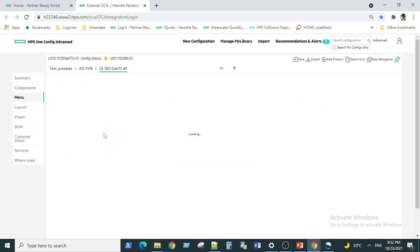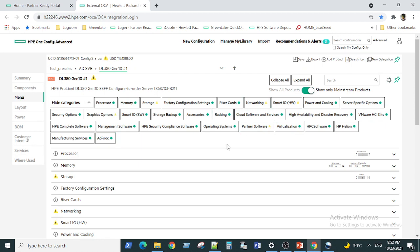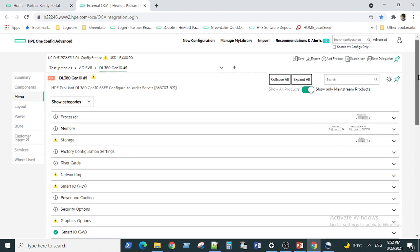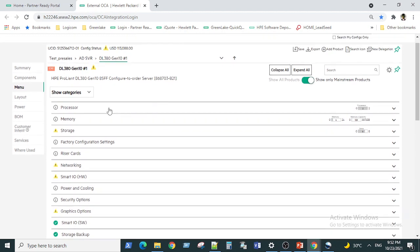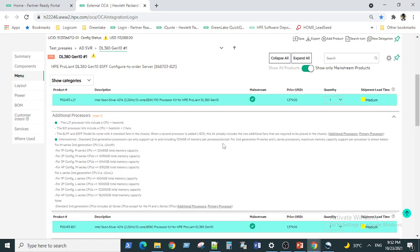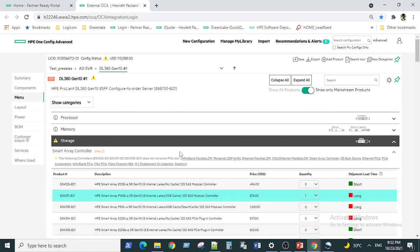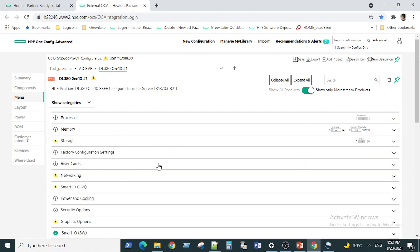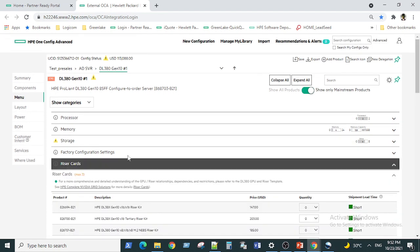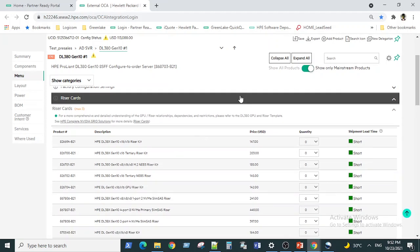We had chosen a 12-core processor here, and I showed you last time how to add and change processors. We can just go ahead and hide this ribbon. In the previous video I showed how to select and change processors, change memory, change storage, choose different riser cards, choose different hard drives, and configure networking.